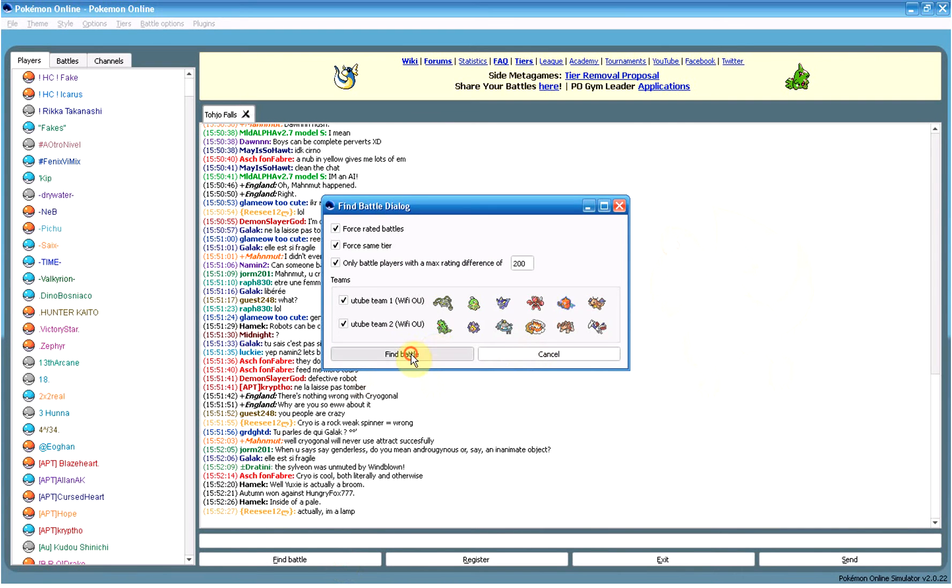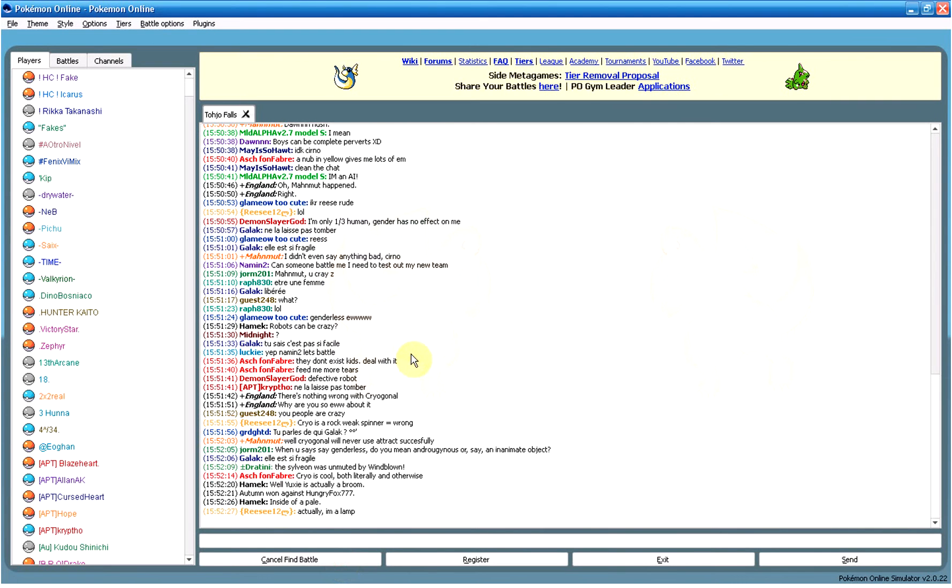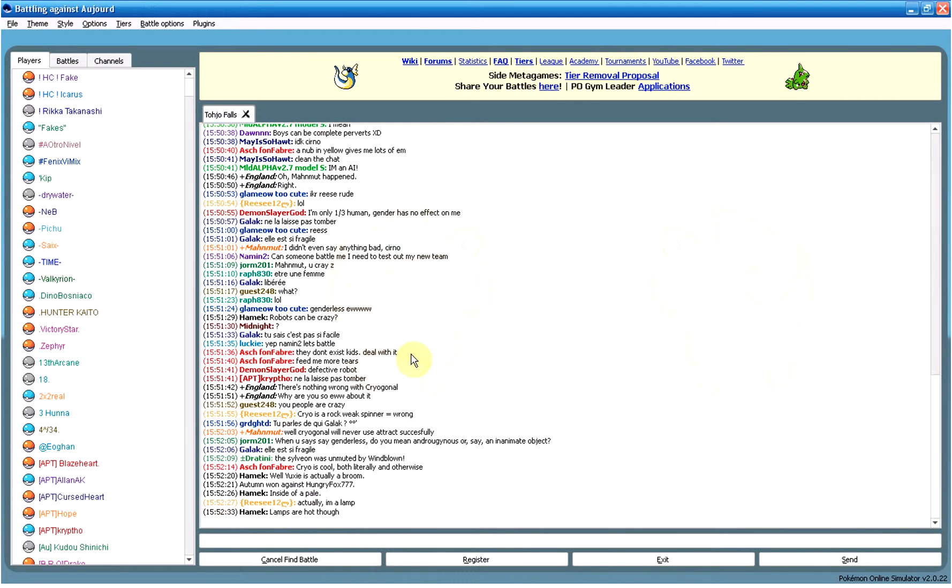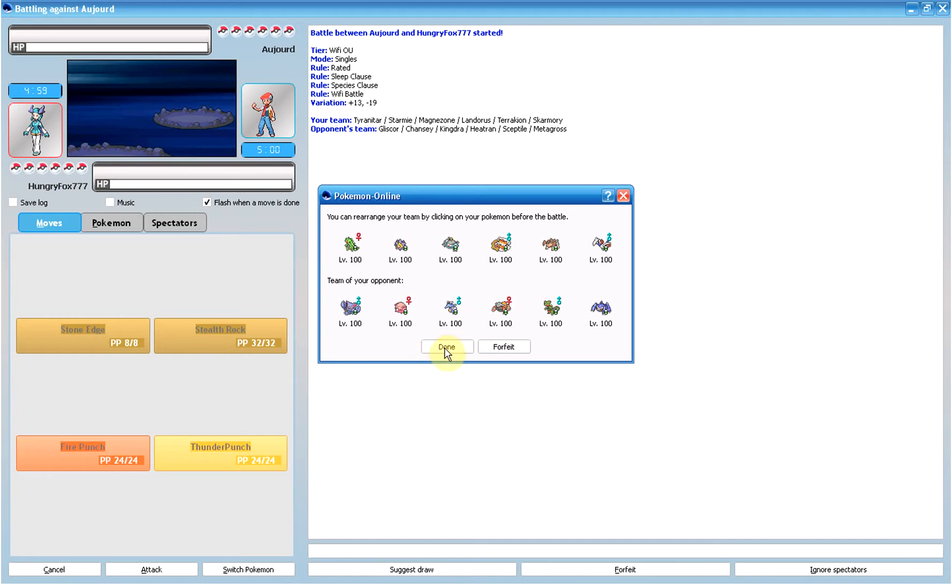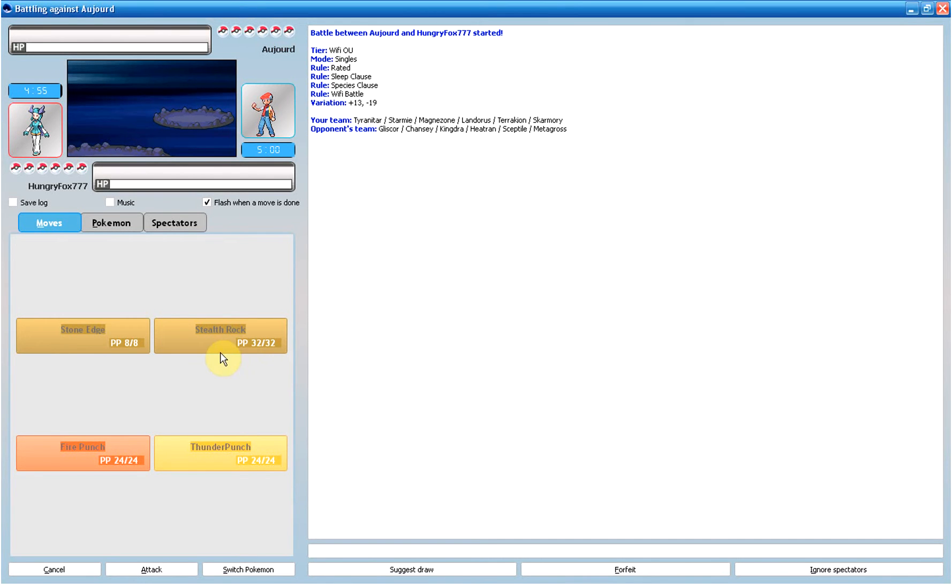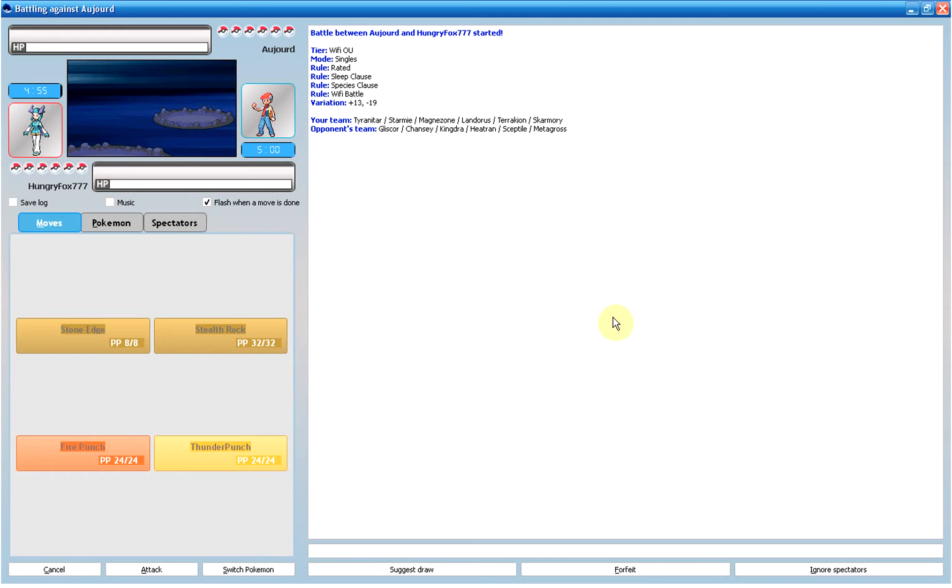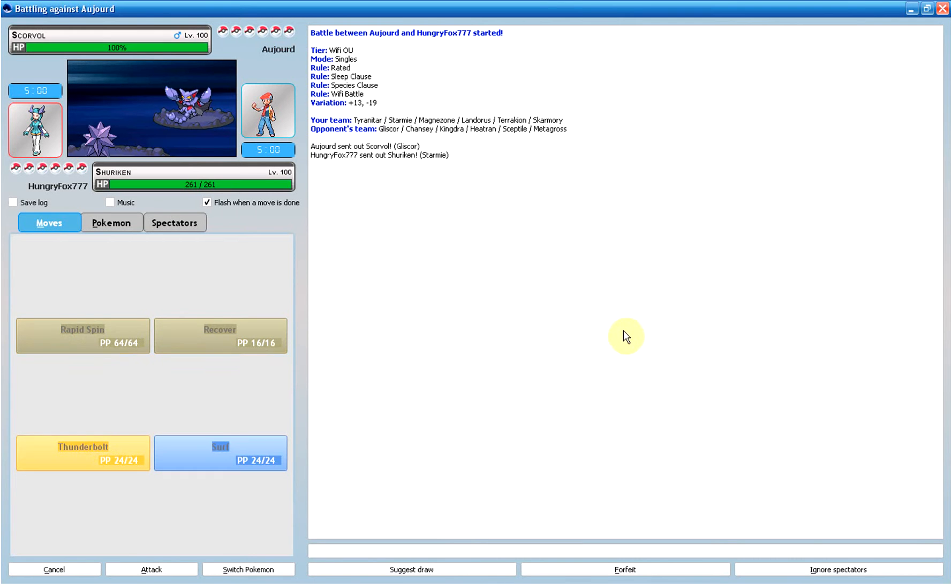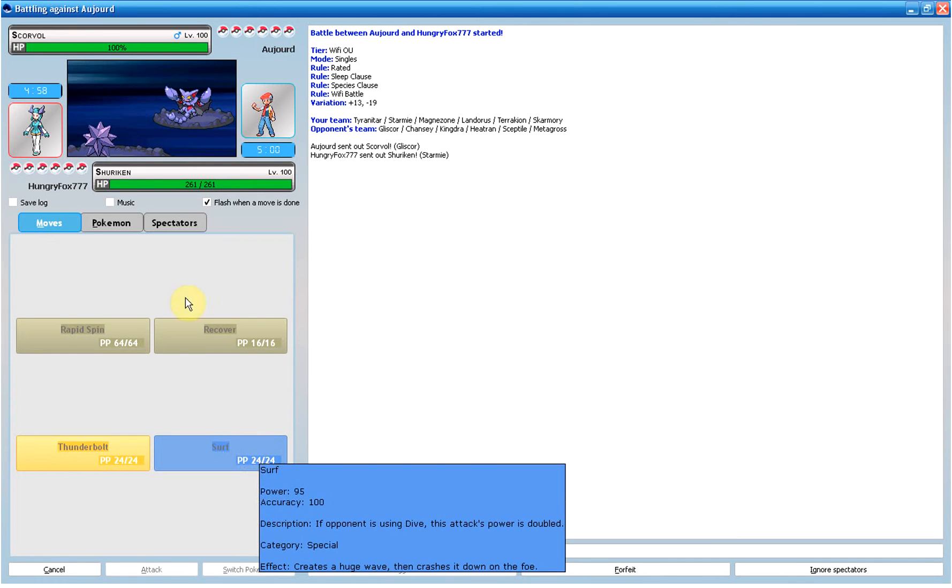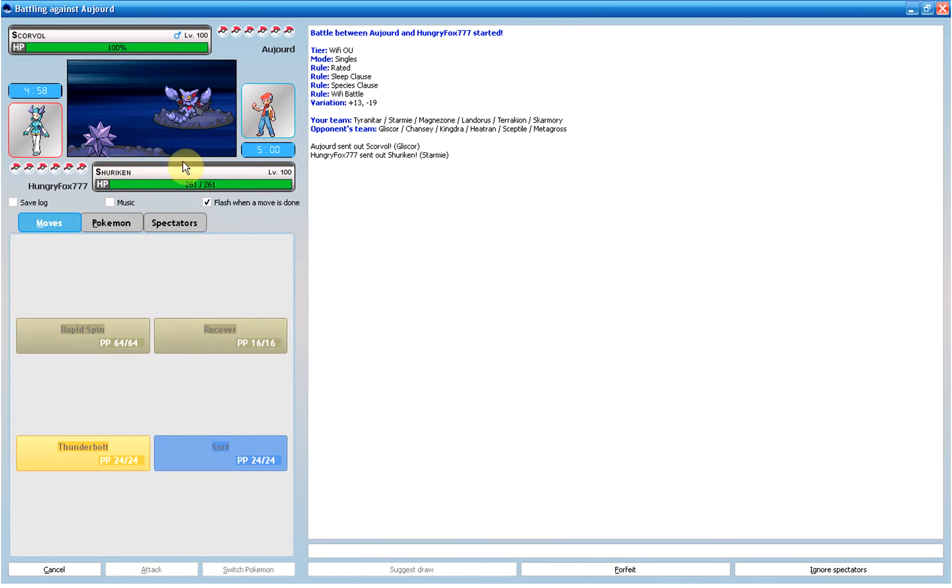Alright, let's find another battle. At least I got to show off both of my teams. Some good, some bad. I'm gonna send out Starmie. The guy might want to put up early rocks and I'll be able to stop him with rapid spin. Or just surf. I love how his name's Shuriken. I love Starmie. It's just so cool, like a starfish and everything.